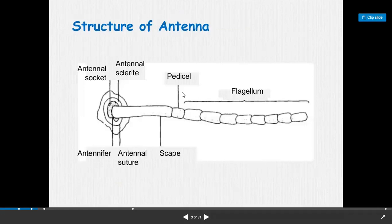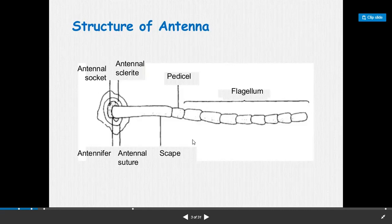Now the structure of antenna. The antenna is joined in the head region. The main parts are: the flagellum, which helps in sensation and detects air touch; the scape, which is the basal part; and in between the scape and the flagellum, the pedicel is present. The socket attached to the head is known as the antennal socket, and the internal lining is the antennal suture. The three main parts of antenna are scape, pedicel, and flagellum.